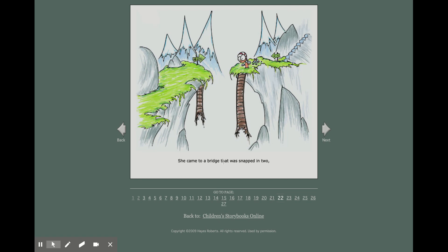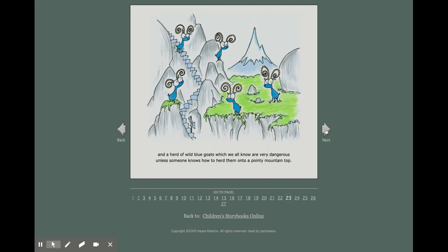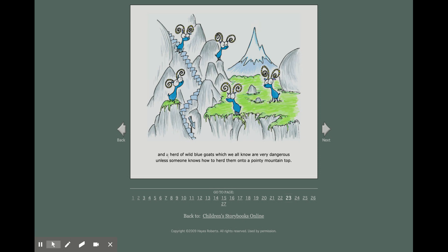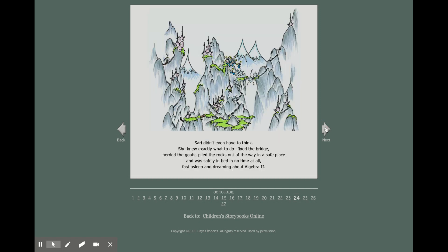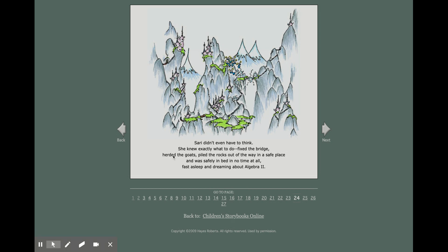She came to a bridge that was snapped in two. And a herd of wild blue goats, which we all know are very dangerous, unless someone knows how to herd them onto a pointy mountaintop. Sari didn't even have to think. She knew exactly what to do. Fixed the bridge, herded the goats, piled the rocks out of the way in a safe place, and was safely in bed in no time at all.